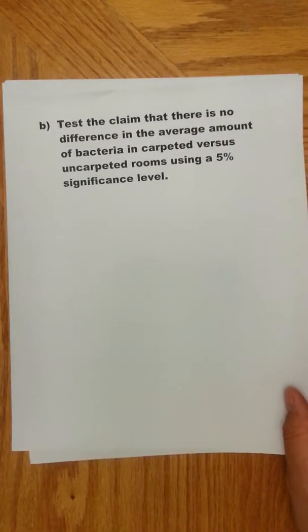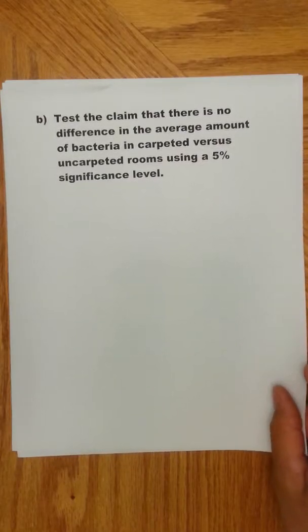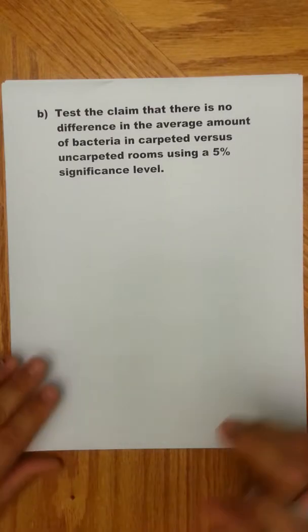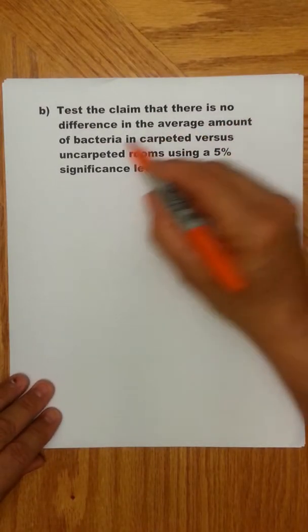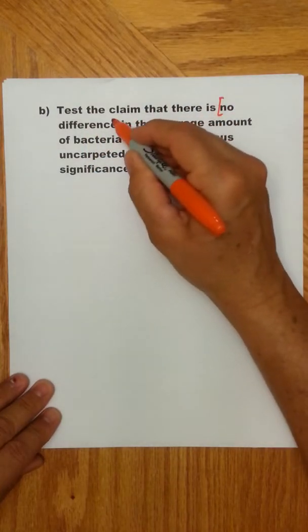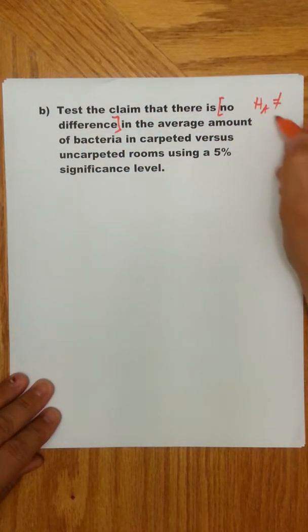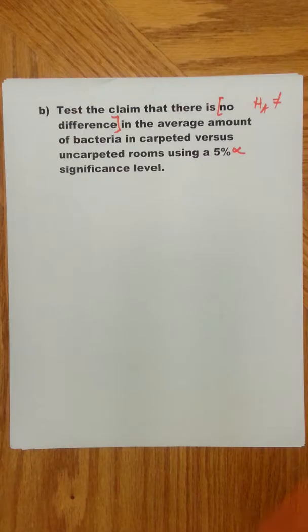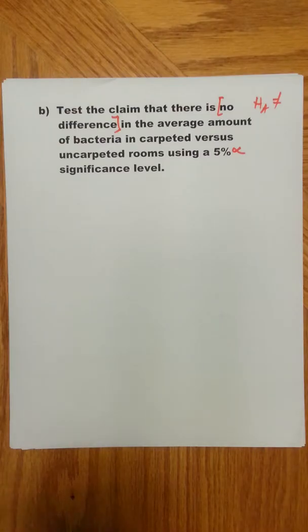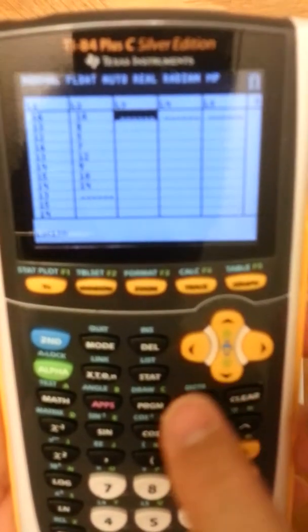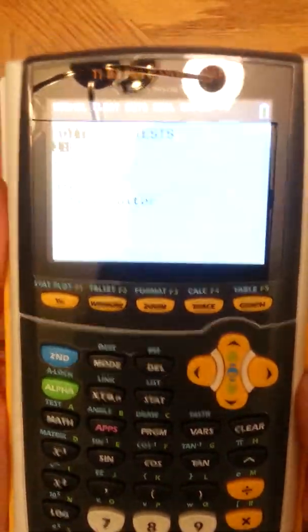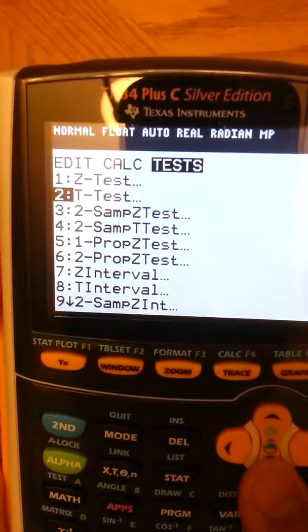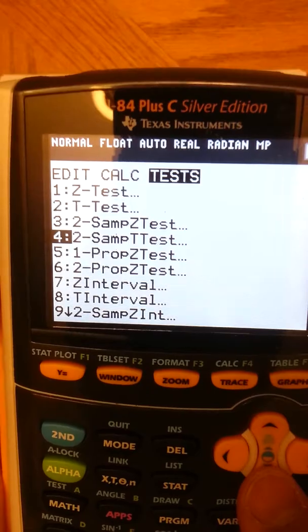Now for our hypothesis test, we're going to test the claim that there's no difference in the average amount of bacteria in carpeted versus uncarpeted rooms, using a 5% significance level. No difference means your alternative hypothesis is not-equal-to. We're using a regular alpha level. Go to Stat, then Tests, and select the two-sample t-test.